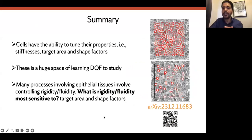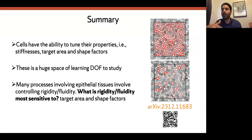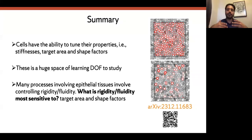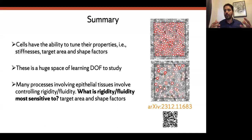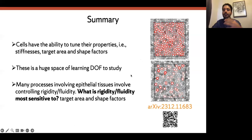To summarize: cells have the ability to tune their microscopic details, which in our tissue models translates to tuning stiffnesses, target areas, or target perimeters in our coarse-grained models. There is a huge space of learning degrees of freedom. Because we were interested in rigidity of epithelial tissue, the question was: what is rigidity most sensitive to? We found that target area and shape factors are the parameters we can play with to get rid of the largest rigid cluster and make the tissue soft.